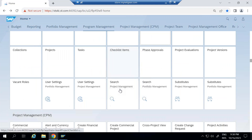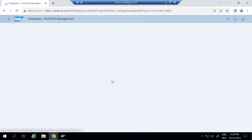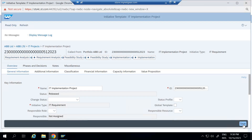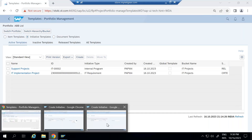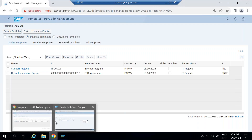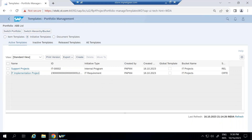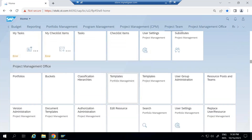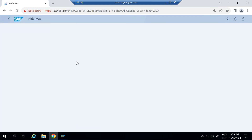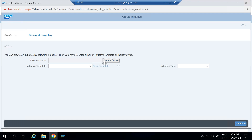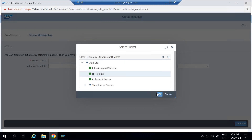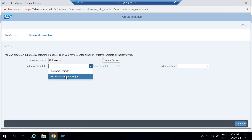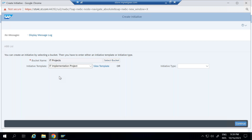Go back to initiative and navigate to the template we just created. Change the status — go to Release. Now go back to initiative and select Create again. You can now see IT Implementation is available. You can copy this same template into your operative initiative. This is the way how you can create a template and select it when creating an operative initiative.